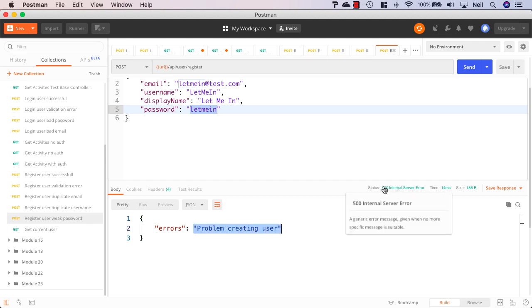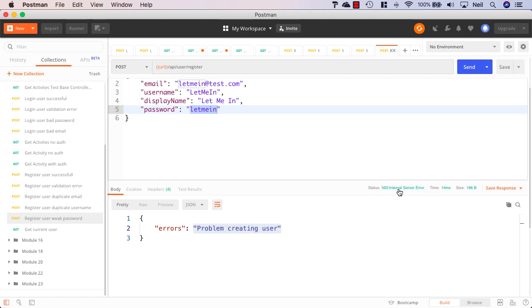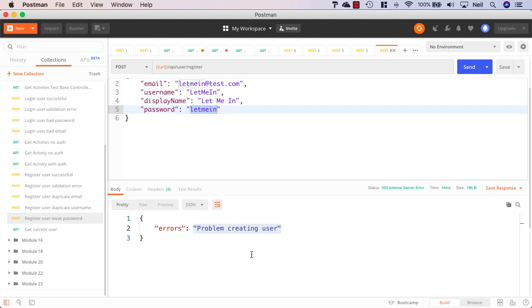And this time it's a 500 internal server error. And we shouldn't be sending back 500 internal server errors for validation problems. We should be sending back 400 responses. But just to make sure this is a validation problem, because this isn't enough information to work with, this tells us absolutely nothing about what really went wrong.